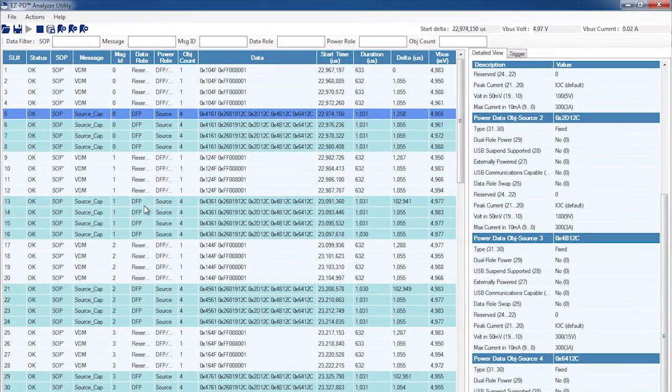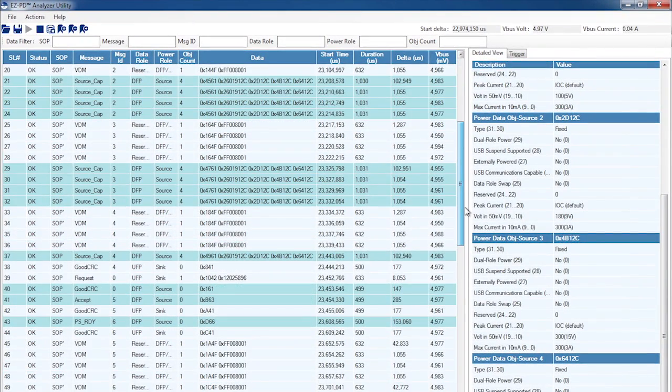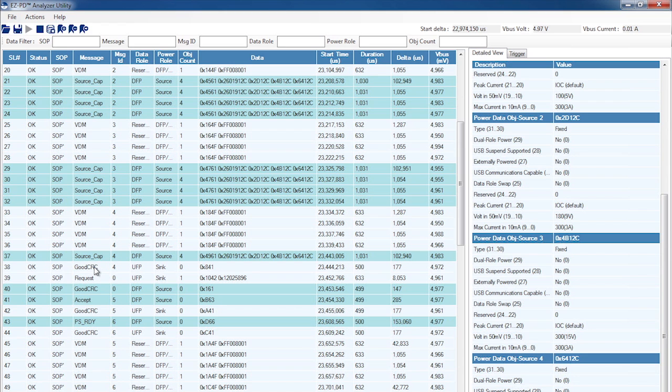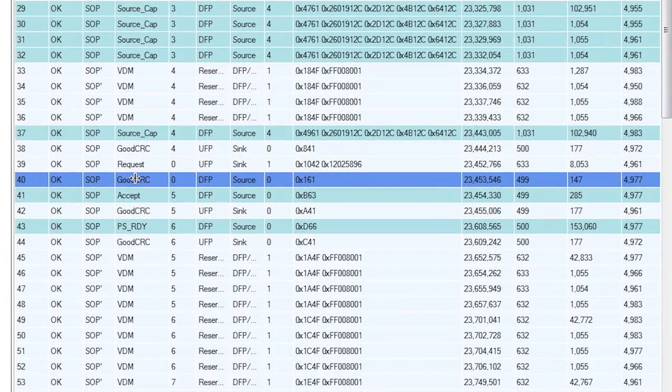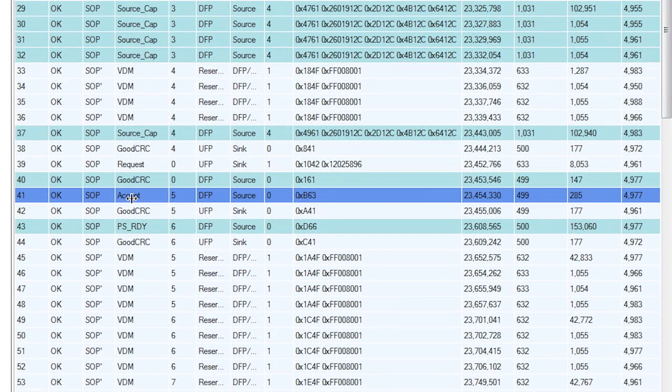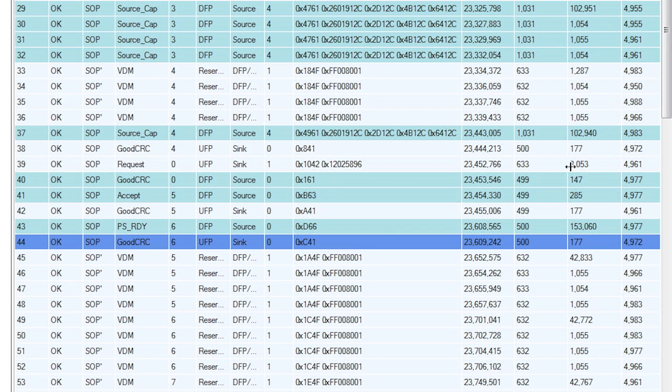The power sink sends a good CRC response once it receives the source capability message and it requests power profile number one. The power source then responds with a good CRC of its own. It accepts the power request and indicates that the requested power supply is ready. Finally, the power sink says it's received the power supply ready message. Now we have a contract.